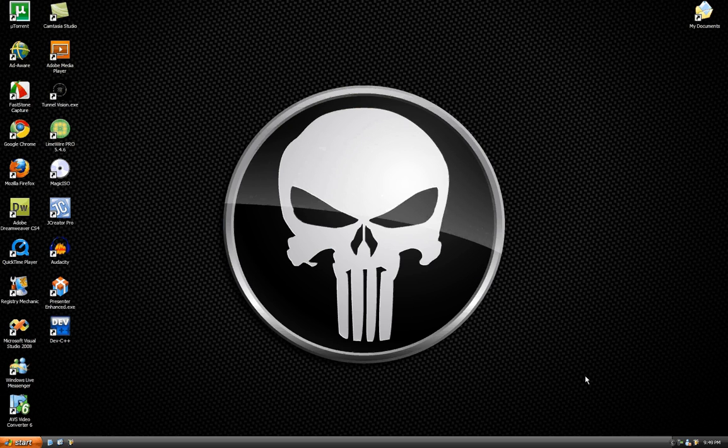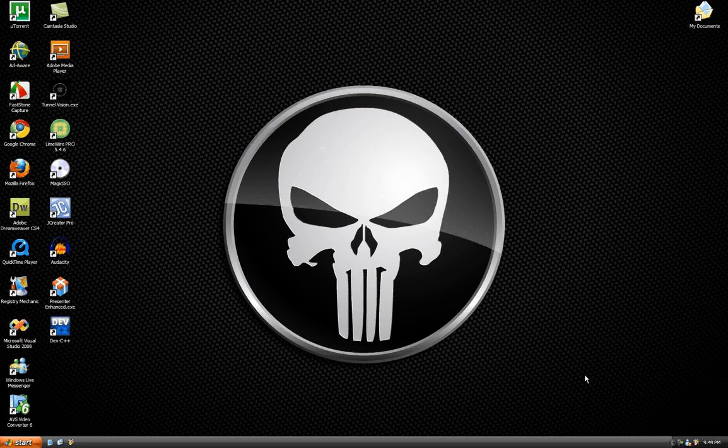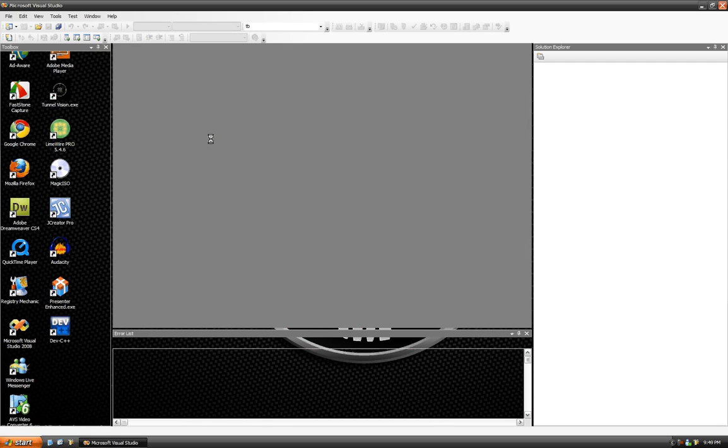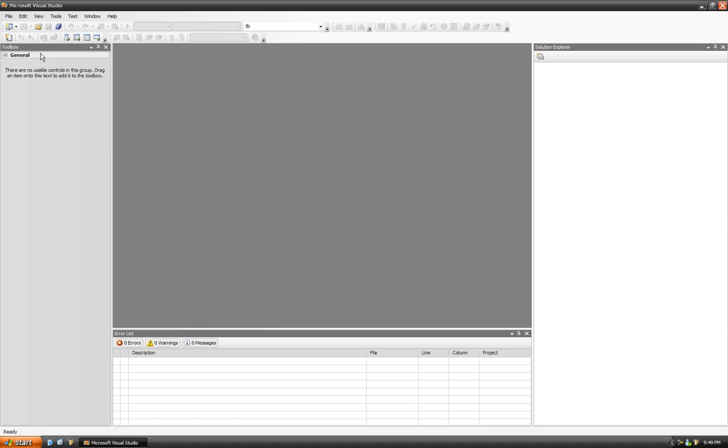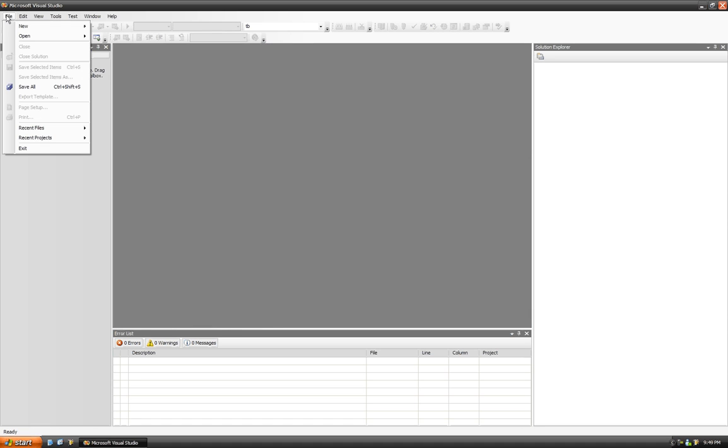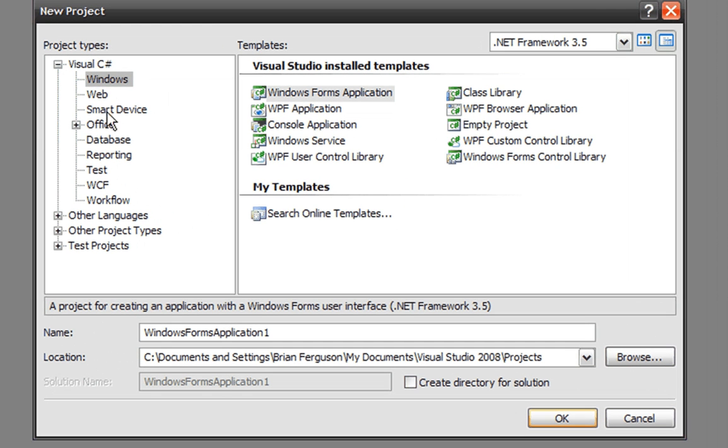Hey, this is Left Technical, and in this video we're going to make a Hello World application with a Windows Forms environment. All right, so we're going to go to File, New Project.